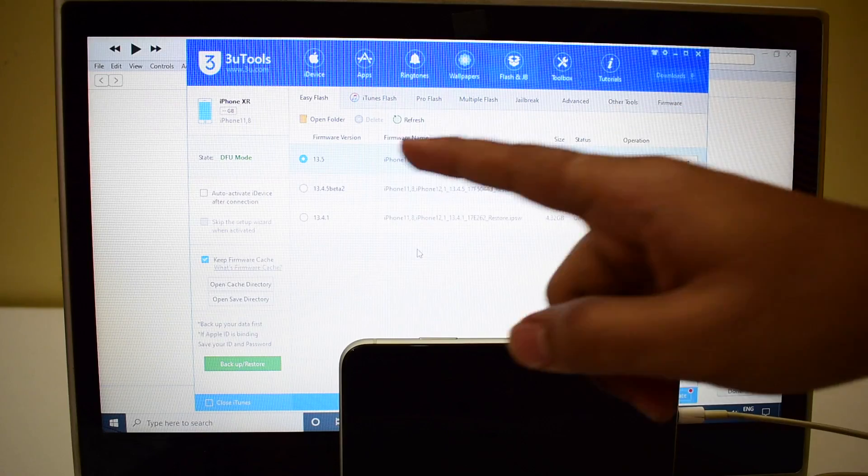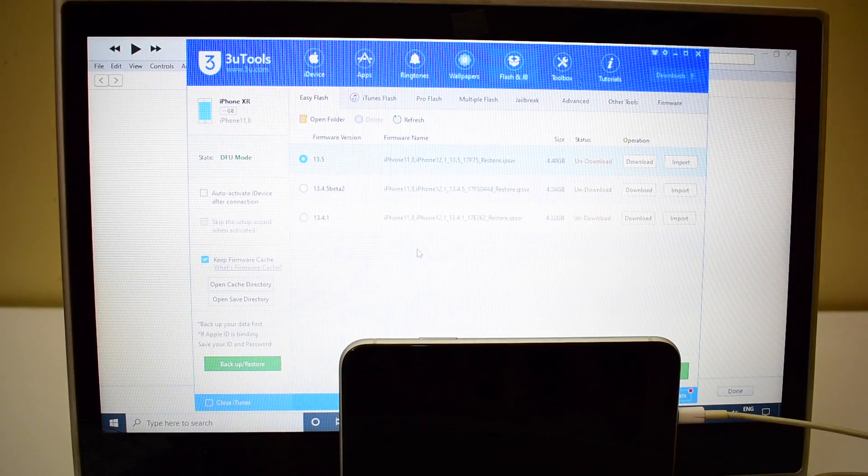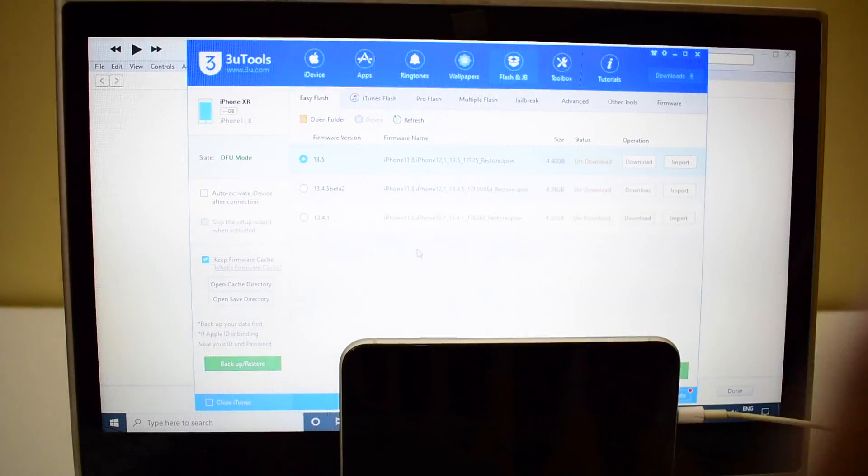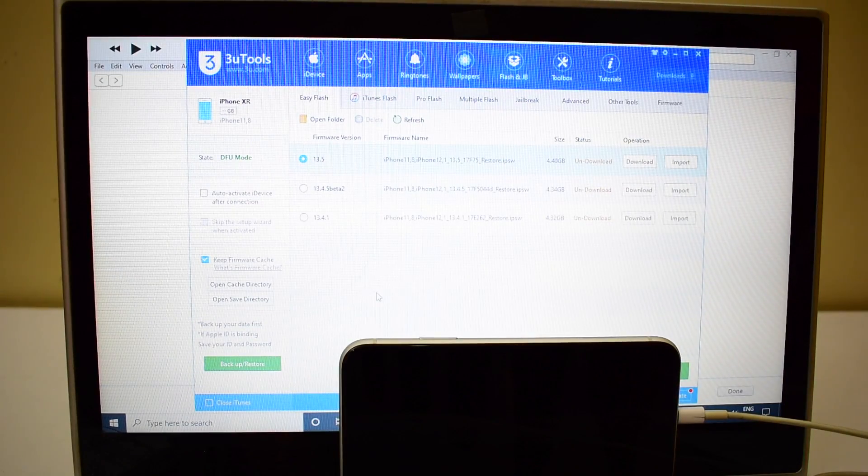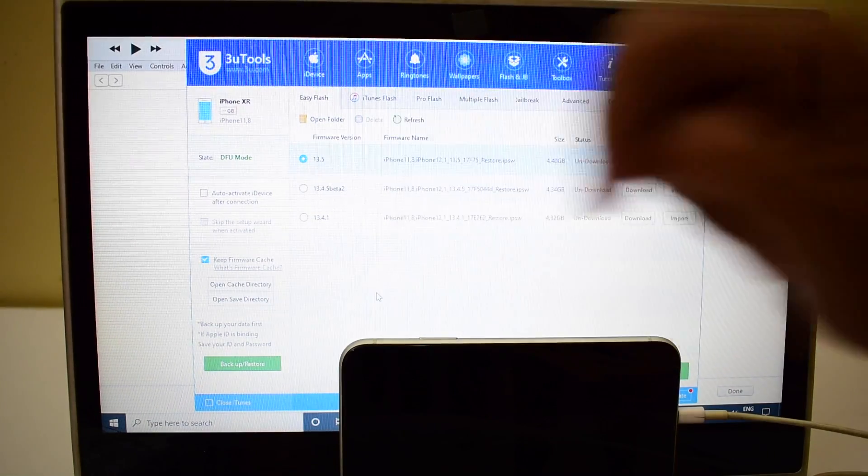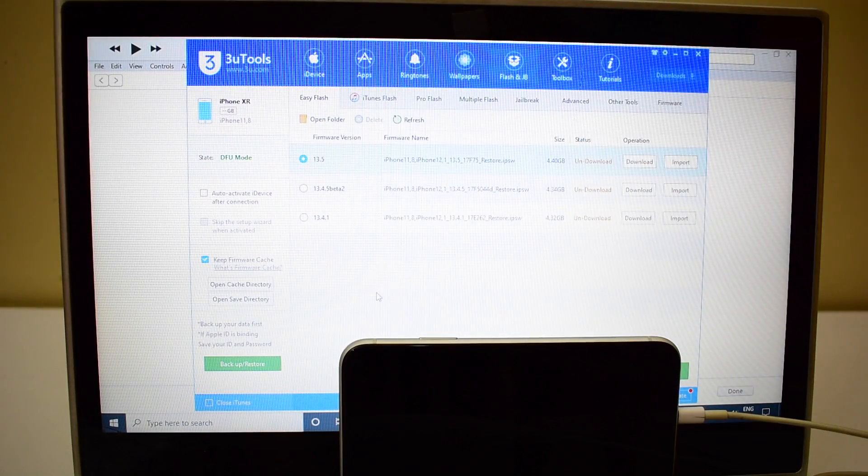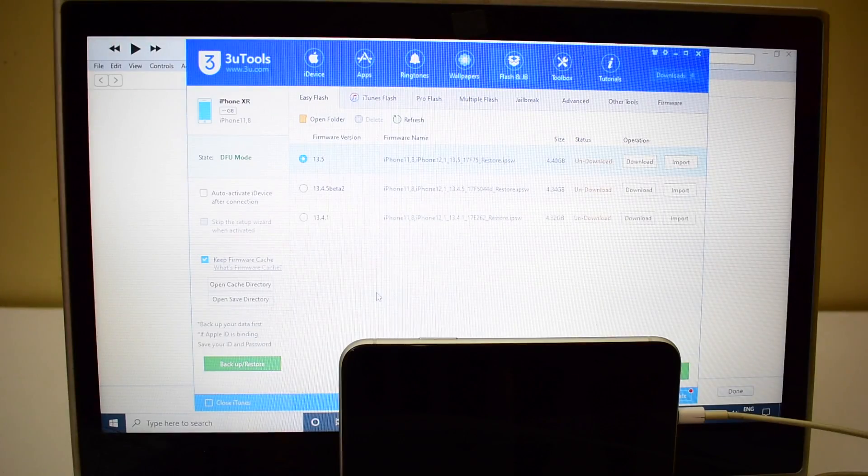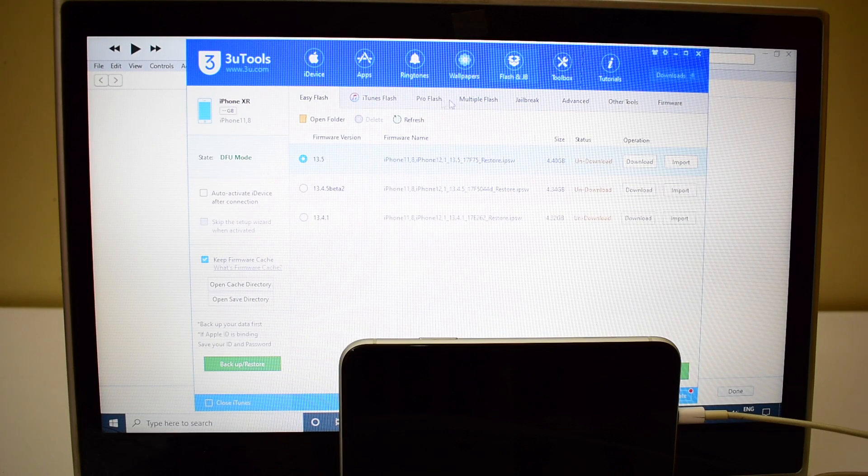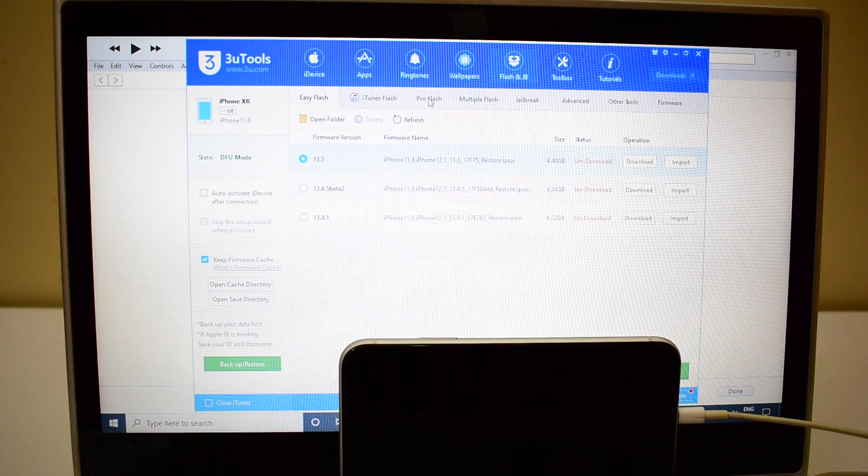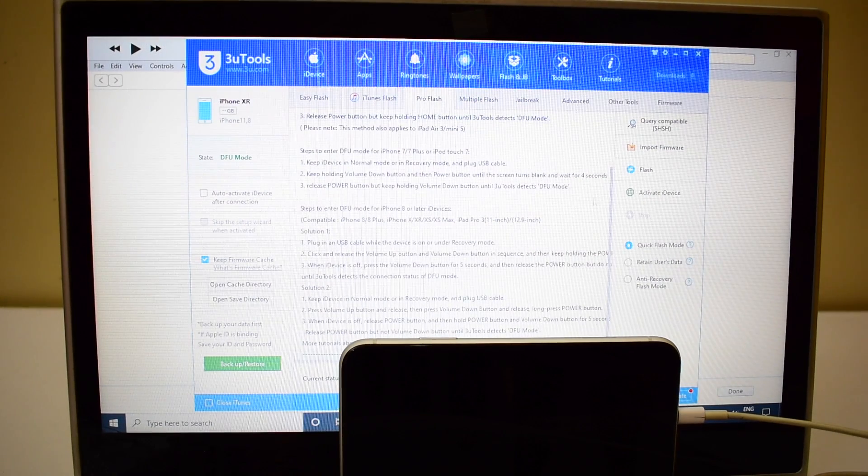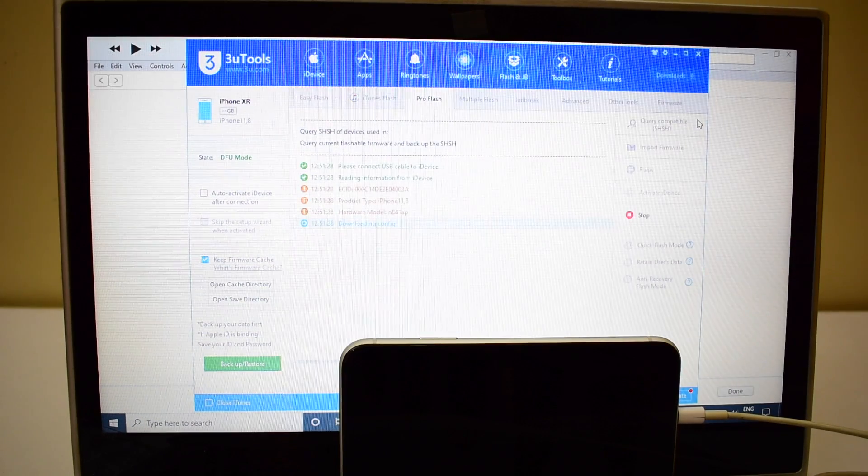You can now see that it says iPhone XR connected in DFU mode. I'll be doing this on iOS 13.5. Please stay tuned. Now click on the pro flash option here and click on query compatible SHSH.